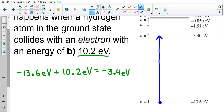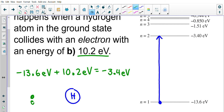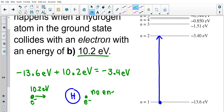So if we draw this out: the free electron before the collision had 10.2 electron volts of energy. It then collided with the hydrogen atom and gave up all of its energy. After the collision, the free electron has no energy left, because it transferred all of its energy to the hydrogen atom.